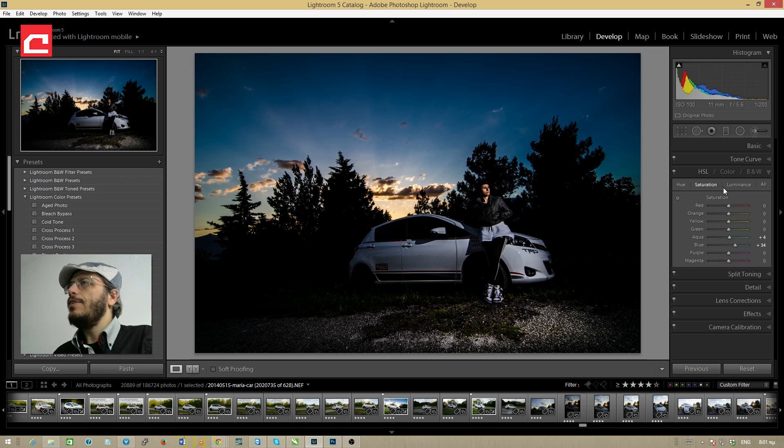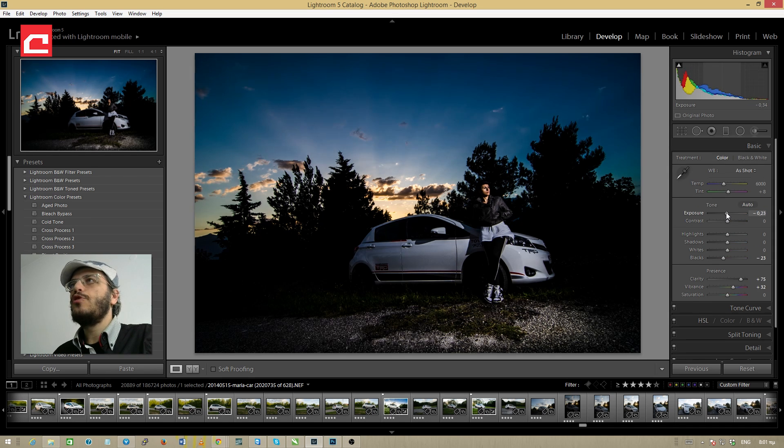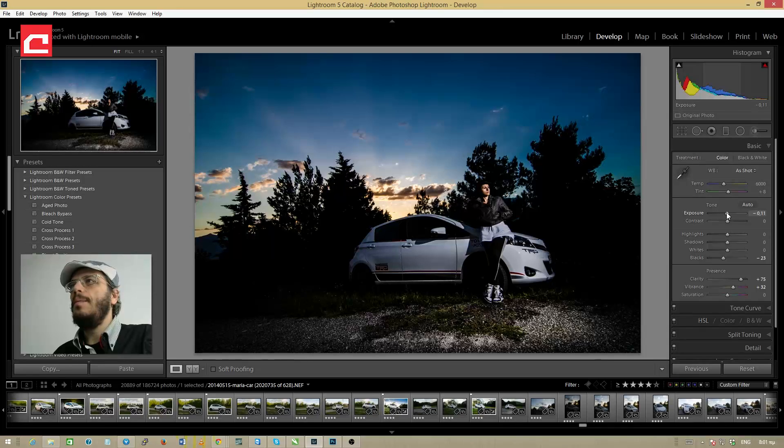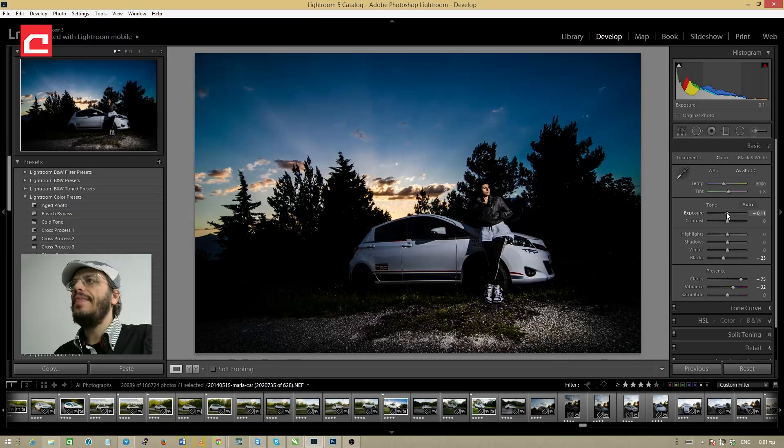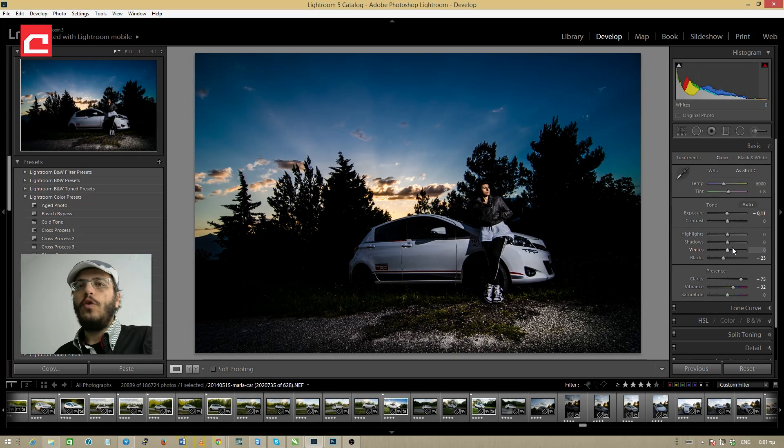I'm going again to the basic panel and I'm going to increase the exposure just a little bit and I think this is it for now.